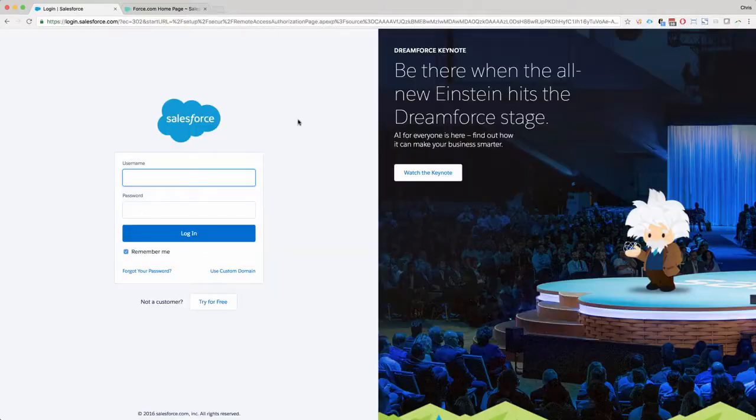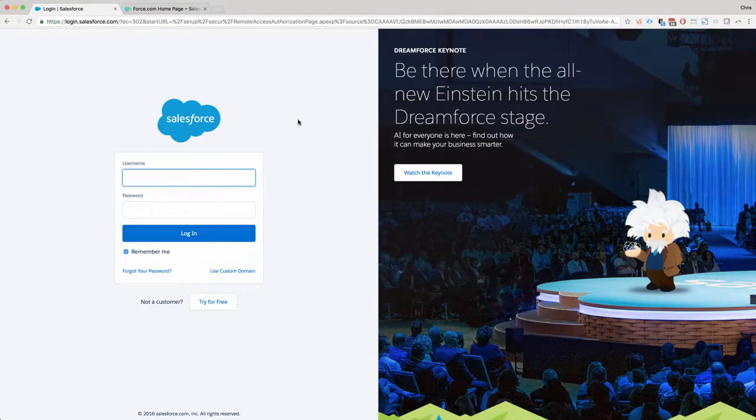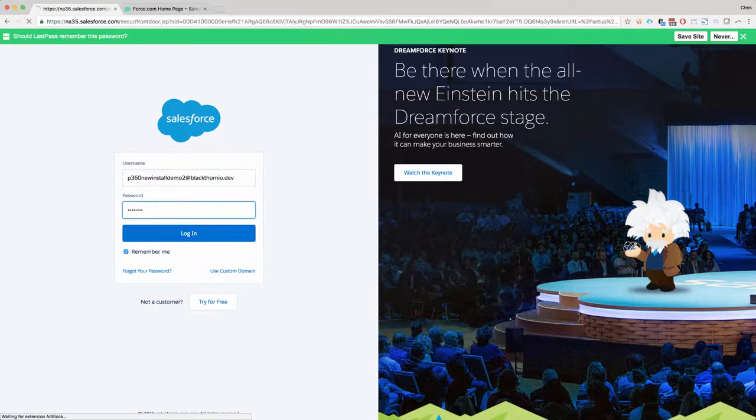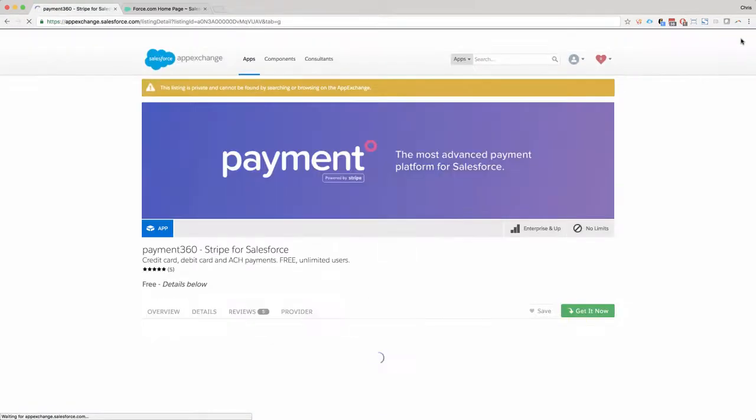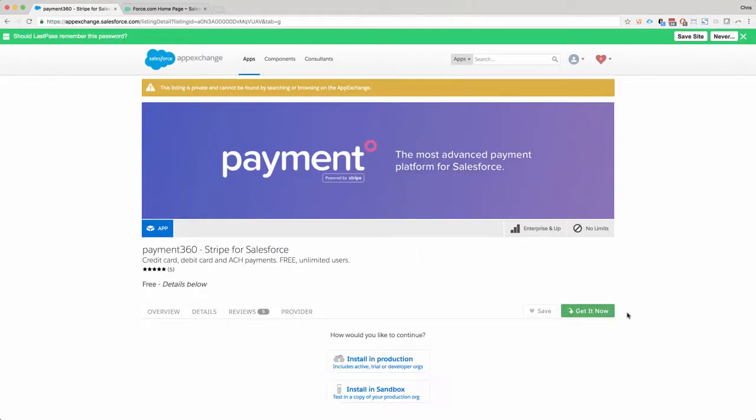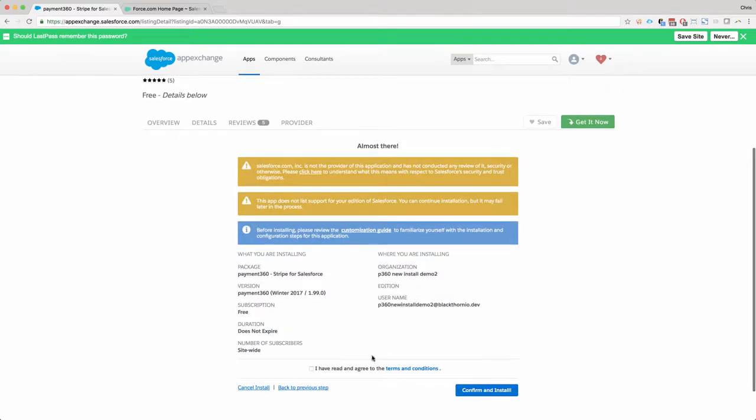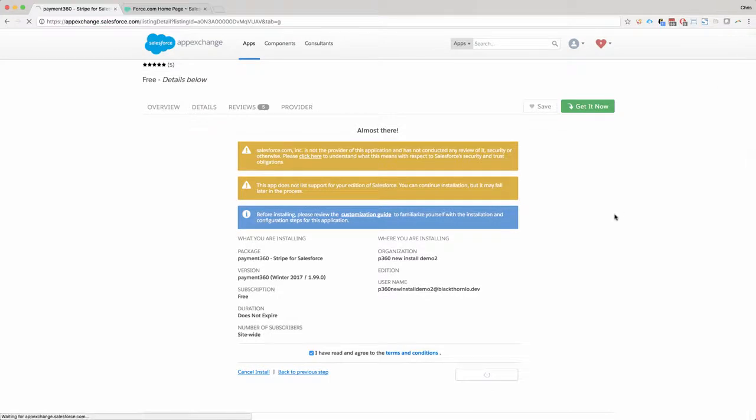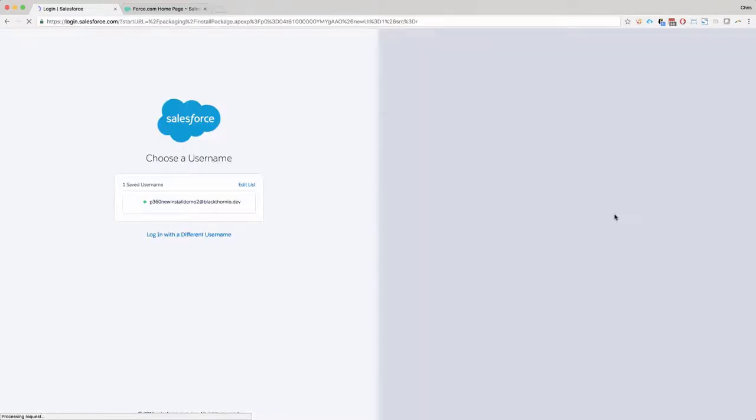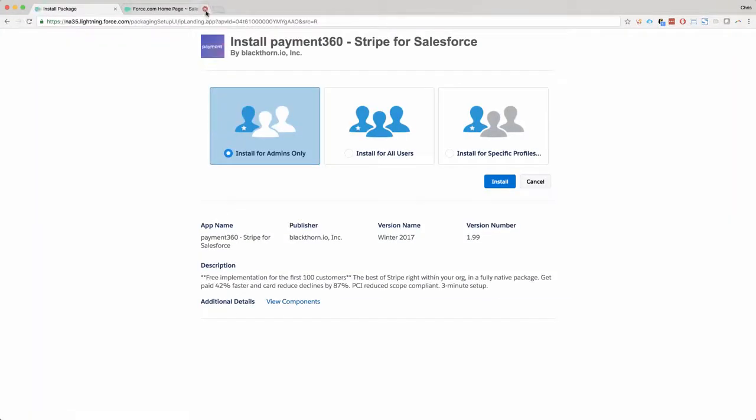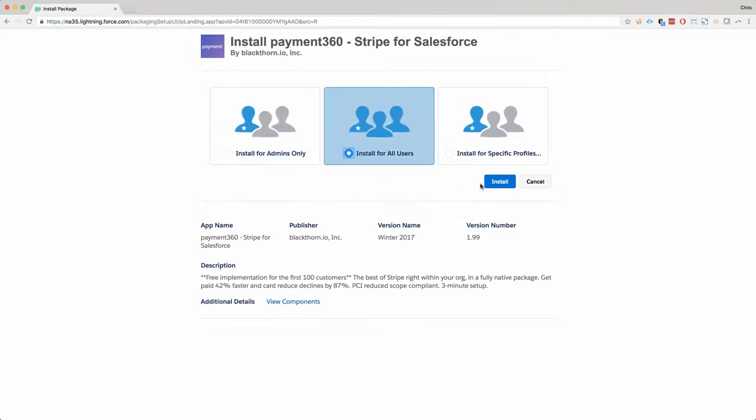Log into the AppExchange. Type in your username, password, install in production or sandbox, install for all users. We control permissions with permission sets, so installing for all users is fine.